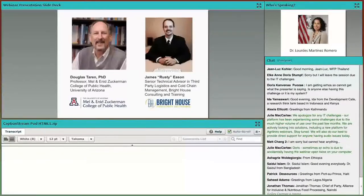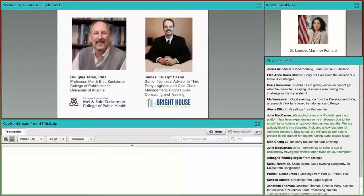This morning's presentation from Dr. Tarrant will discuss threats to retaining nutrient values during food processing and packaging. Then Mr. Eason will walk us through food safety challenges in cold chain logistics. Now, let's get started — over to you, Dr. Tarrant.